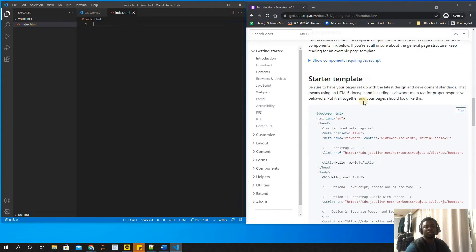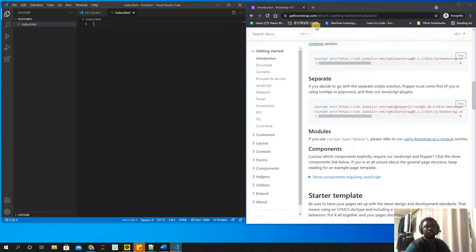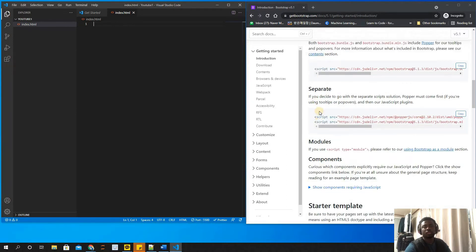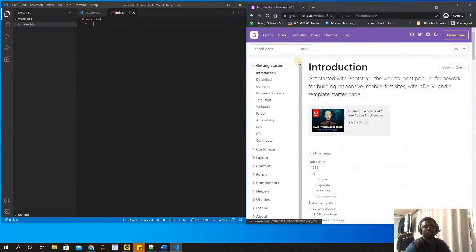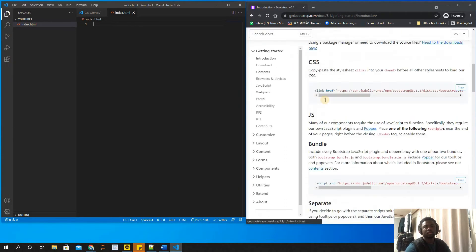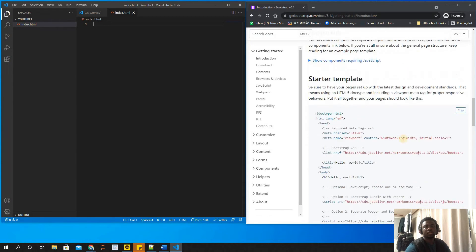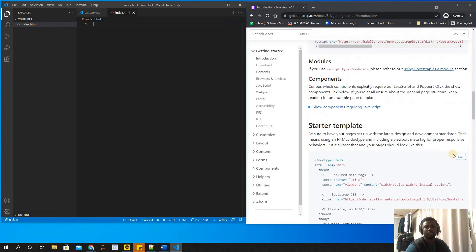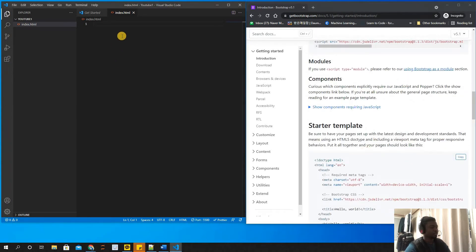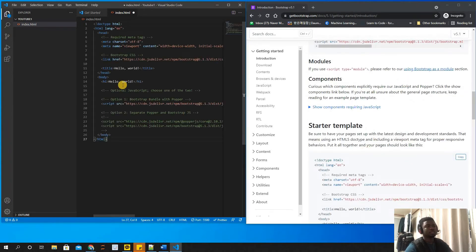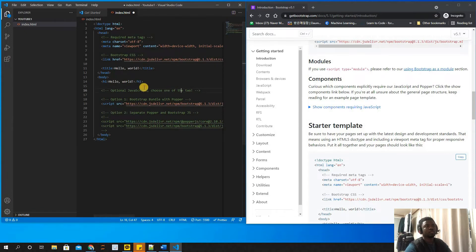I decided to use a starter template from the Get Bootstrap website. So this is the Get Bootstrap website - you use the starter template. I just copied the starter template and pasted it in my index.html.